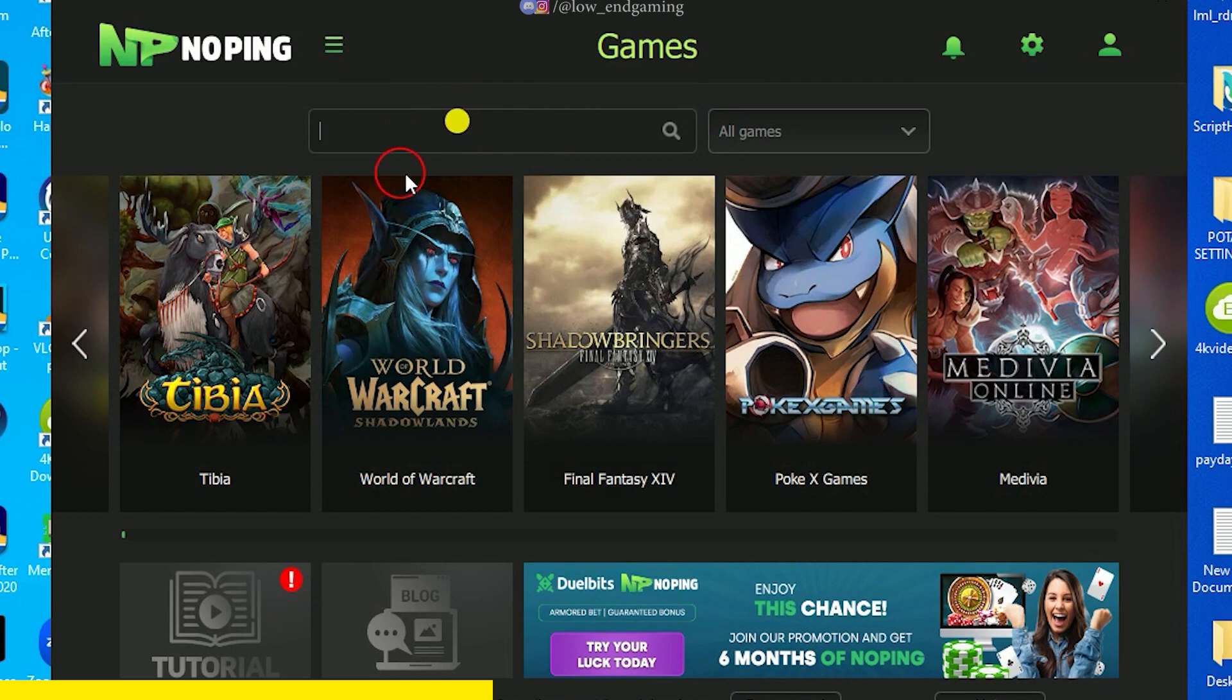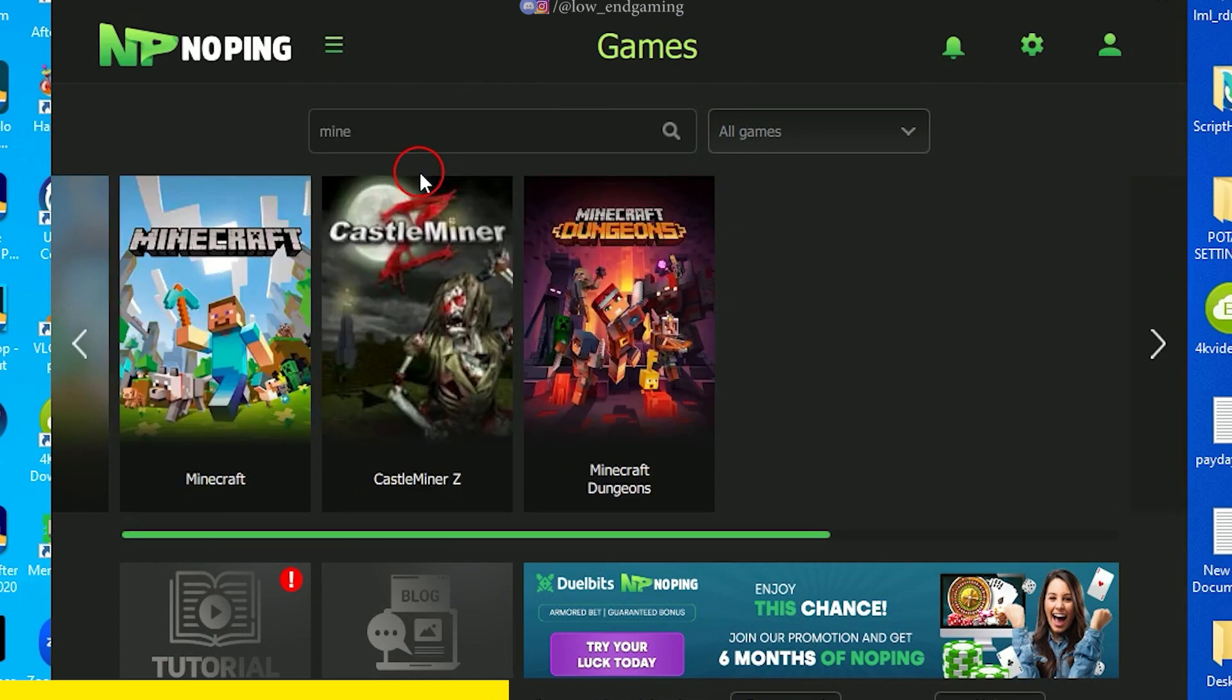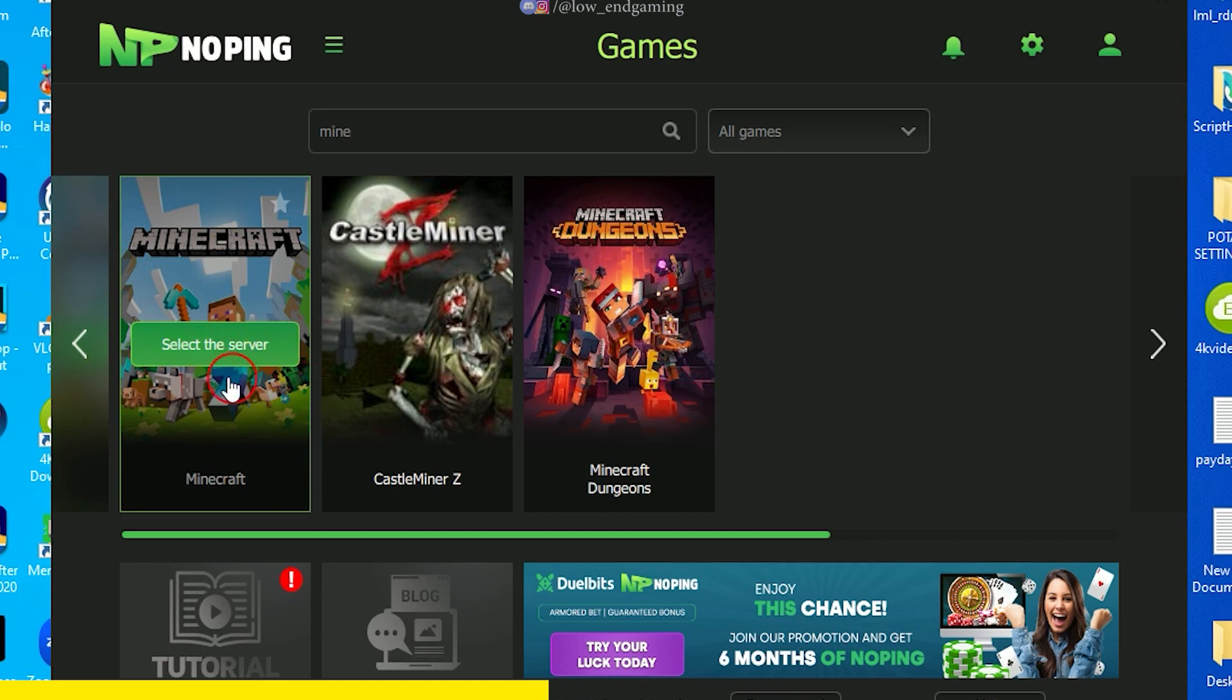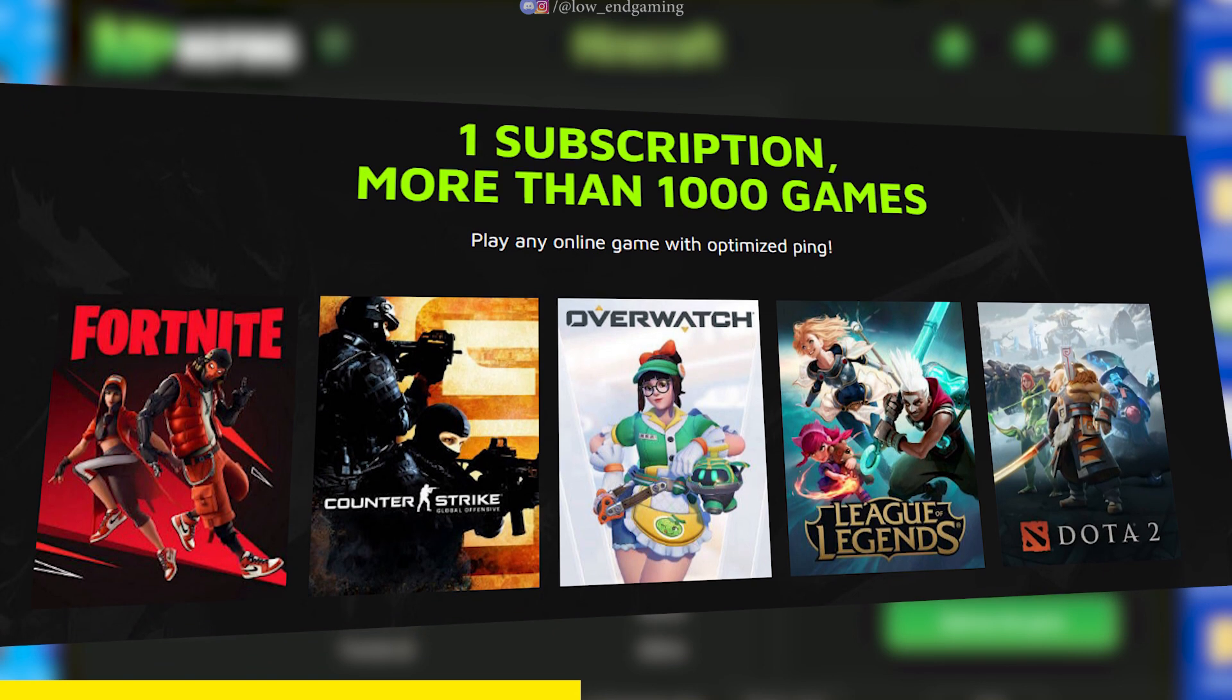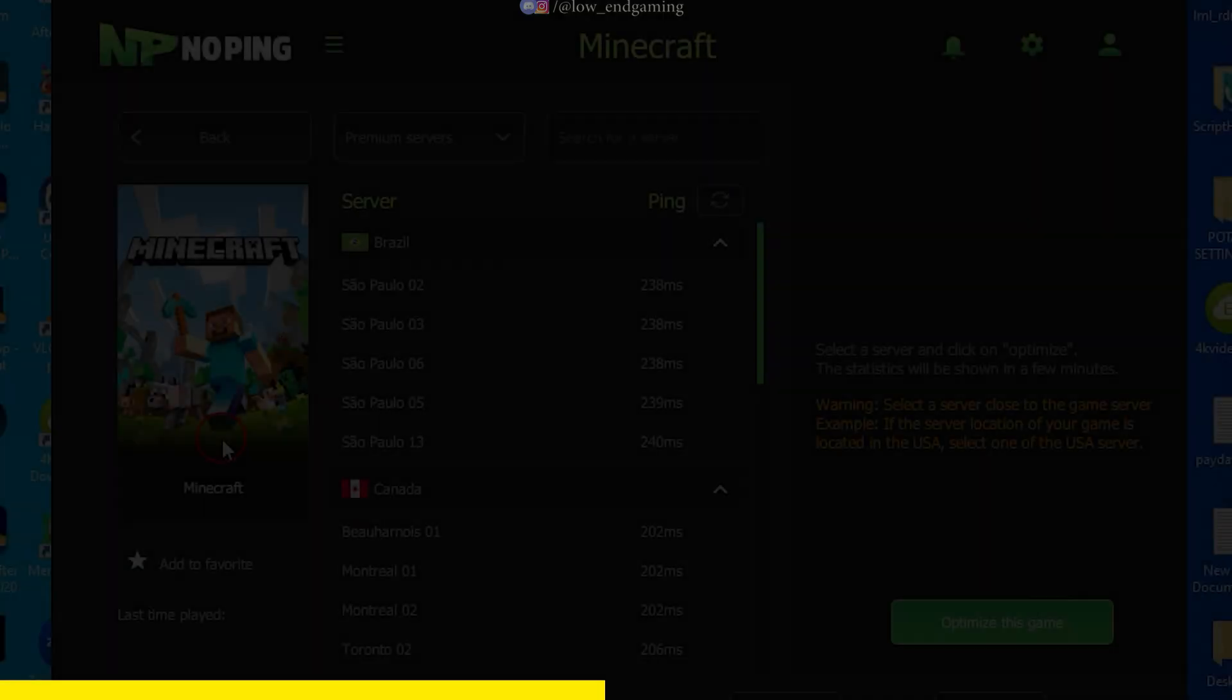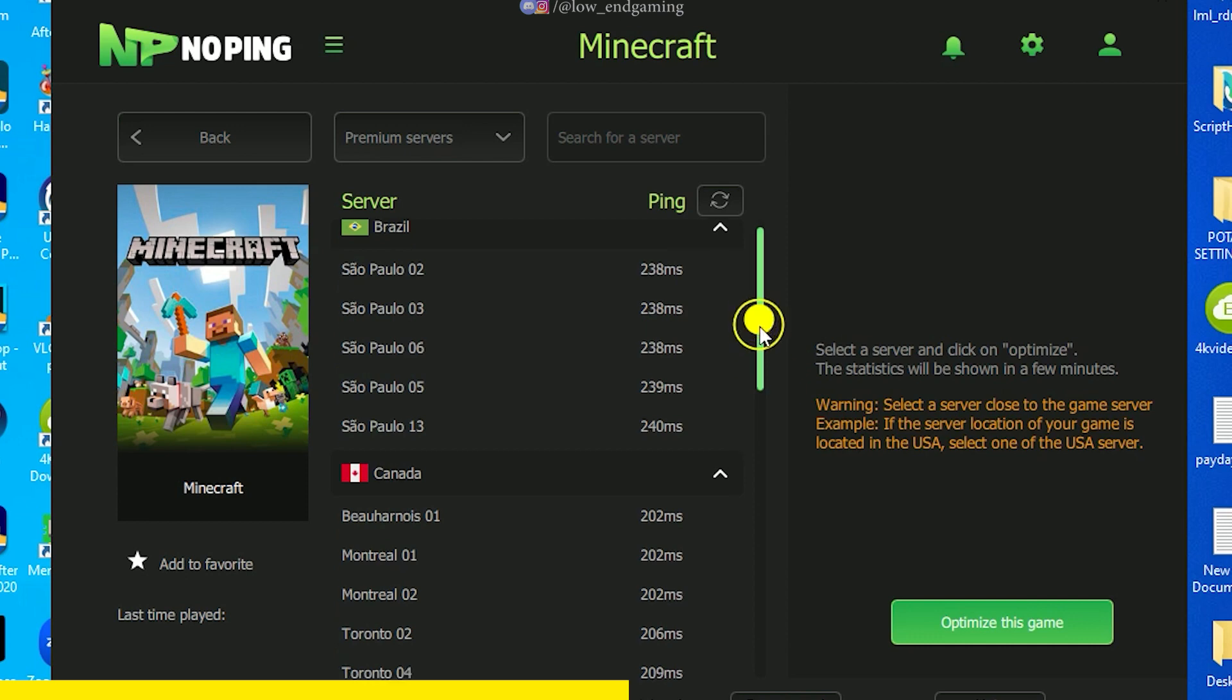Now first let me show the best feature of Noping. Go to search and search for Minecraft. But not only Minecraft, but all famous games like CSGO, Valorant, PUBG and more than 1000 games like this only under 1 subscription with the best optimized ping for the smoothest gameplay.